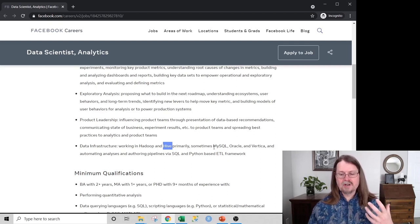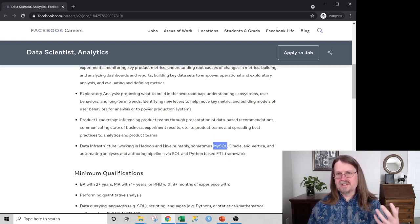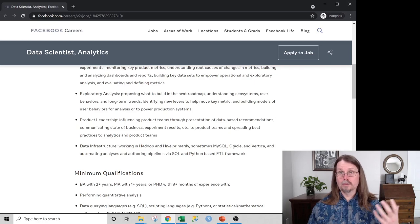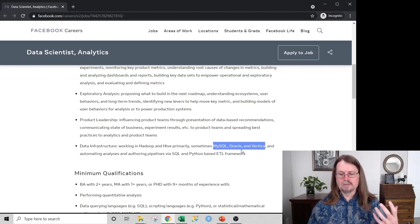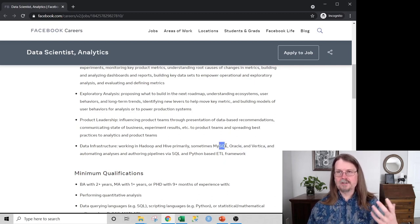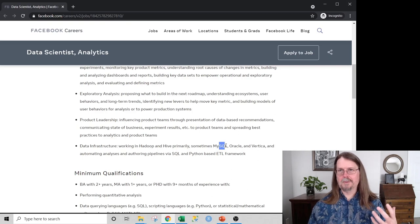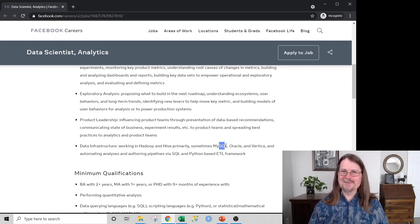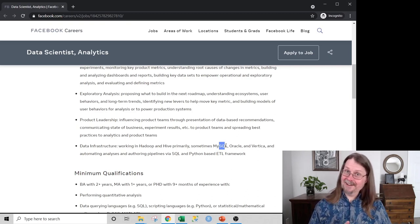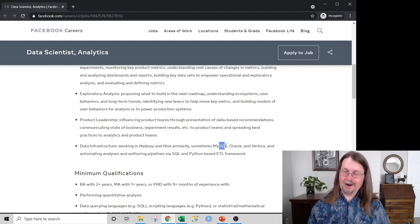Notice it also says sometimes you'll use MySQL, Oracle, and Vertica — all of which use SQL. SQL is even in the name of one of them. That's a big hint from a skills perspective. If you don't know SQL, you should probably learn it.